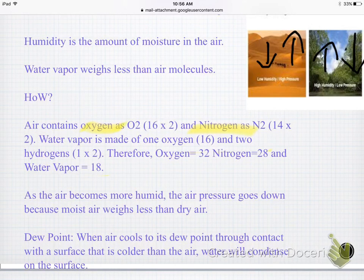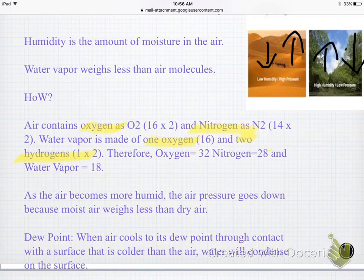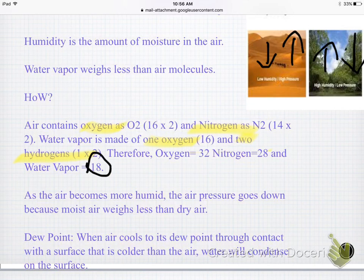Water vapor is also part of our air, and it's made of only one oxygen, which is 16, and two hydrogens — hydrogen's atomic mass is only 1. So oxygen comes in at 32, nitrogen at 28, and when you add up the hydrogen and oxygen in water vapor, that only comes to 18. Water vapor weighs less than all these other gases in the air.